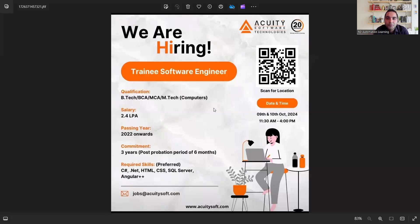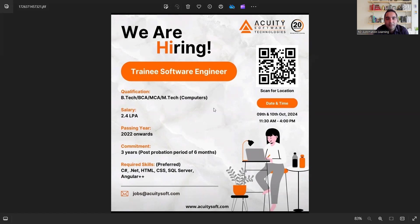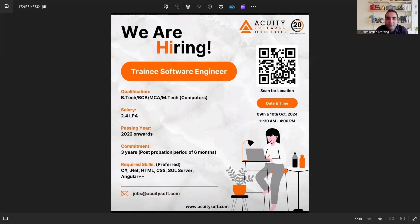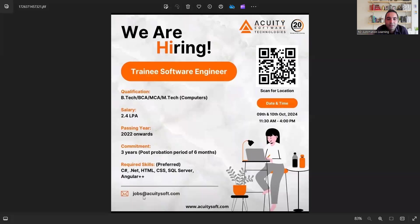The very first job opportunity is from Acuity Software Technologies. They are looking for trainee software engineers and they are looking for students who have passed out from 2022 onwards. You can also scan for this location. It would be a walk-in drive that would be starting from 9th and 10th October. They are looking for qualification BTEC, BCA, MCA, MTEC. Salary is 2.4 LPA and required skillset is C-sharp, .NET, HTML. This is the email address where you can apply and the URL is also provided.